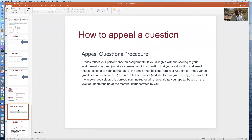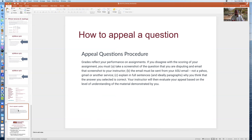Another common question: how do you appeal a question where you think you put down the right answer? If you disagree with the scoring of an assignment, there's a procedure to follow. First, take a screenshot of the question you're disputing and email that screenshot to your instructor. Please don't use your phone — your instructor has full privilege to send it back because you didn't follow instructions, and pictures from cell phones are really hard to read. Learn how to take a screenshot on your computer and email it. The email must be sent from your ASU email account.